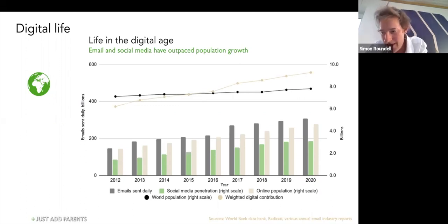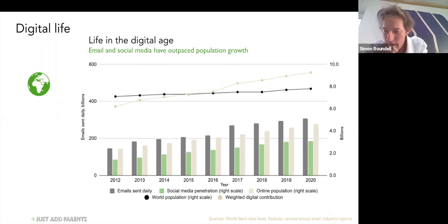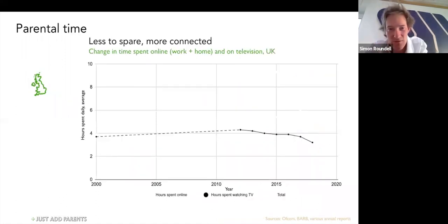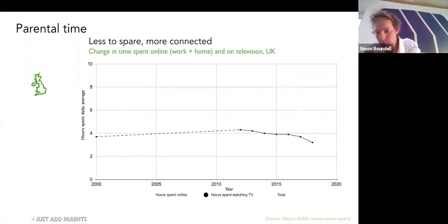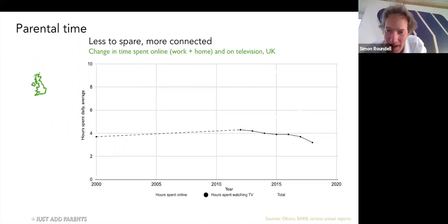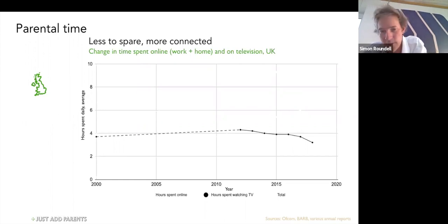This creates inbound pressure for parents and equally outbound pressure for schools. The next thing we're going to look at is this rise in communication and what it does to parental time — two connected metrics: watching TV and being online. Over the past 20 years, the amount of time we spend watching TV in the UK has barely changed. It went up gradually until around 2010–2011, and then it's been dropping slightly for the past eight years.